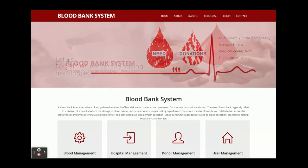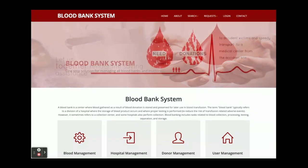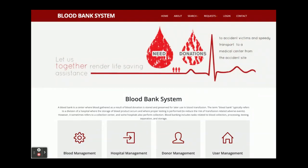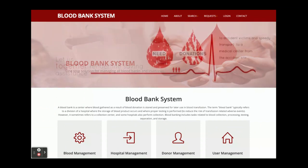Hello friends, welcome again. This is my project: Blood Bank System. I have developed this project in React.js, Spring Boot, and MySQL. For front-end development I used React.js, for API development — the back-end — I am using Spring Boot, and for the database I am using MySQL.